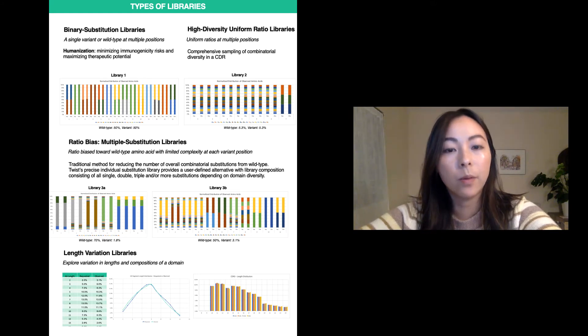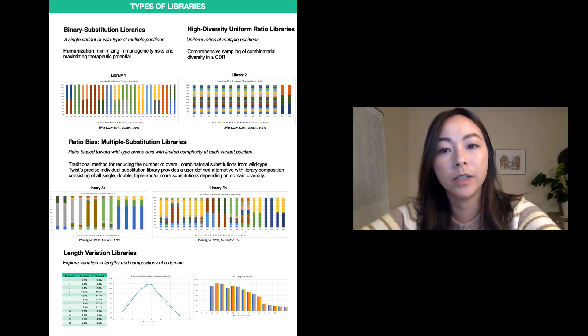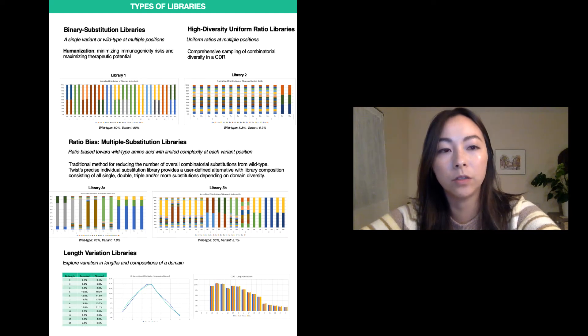The wild type bias ratio library mimics the traditional approach of controlled ratio distribution to limit the number of mutations introduced to a wild type sequence in order to avoid potential loss of function.